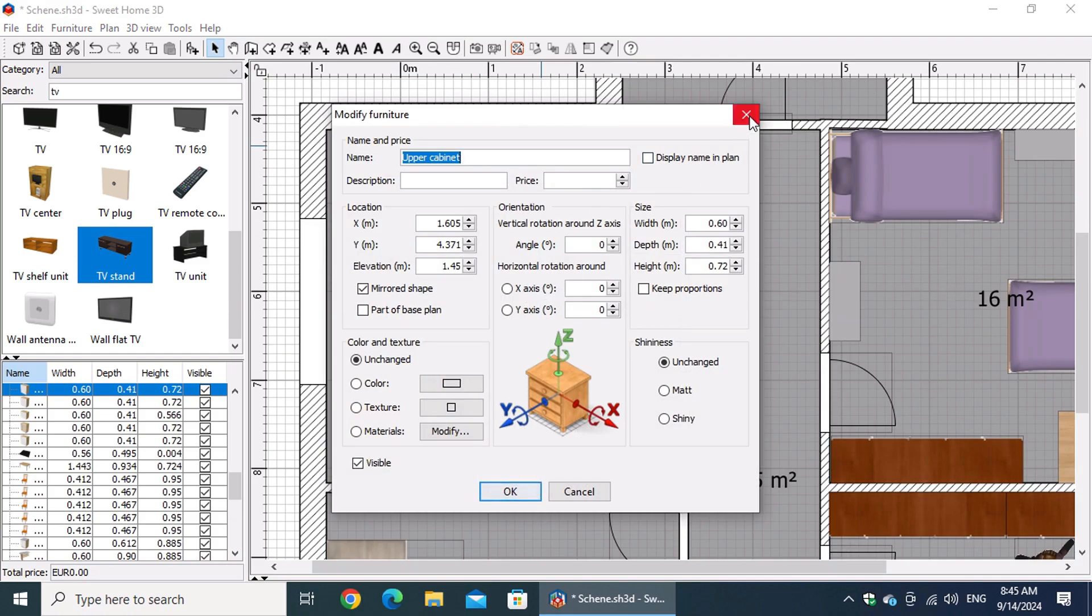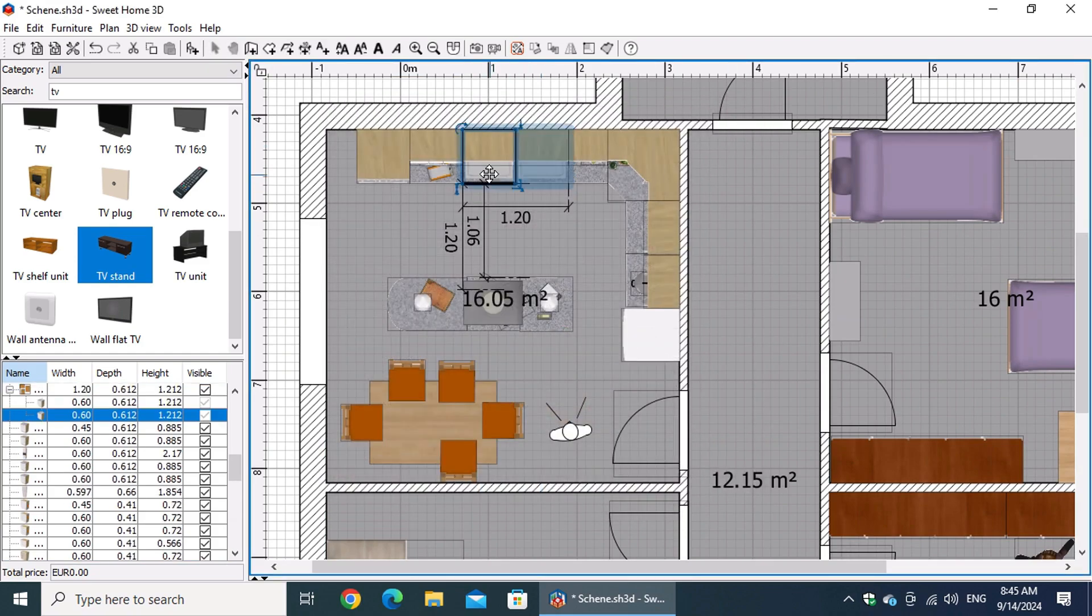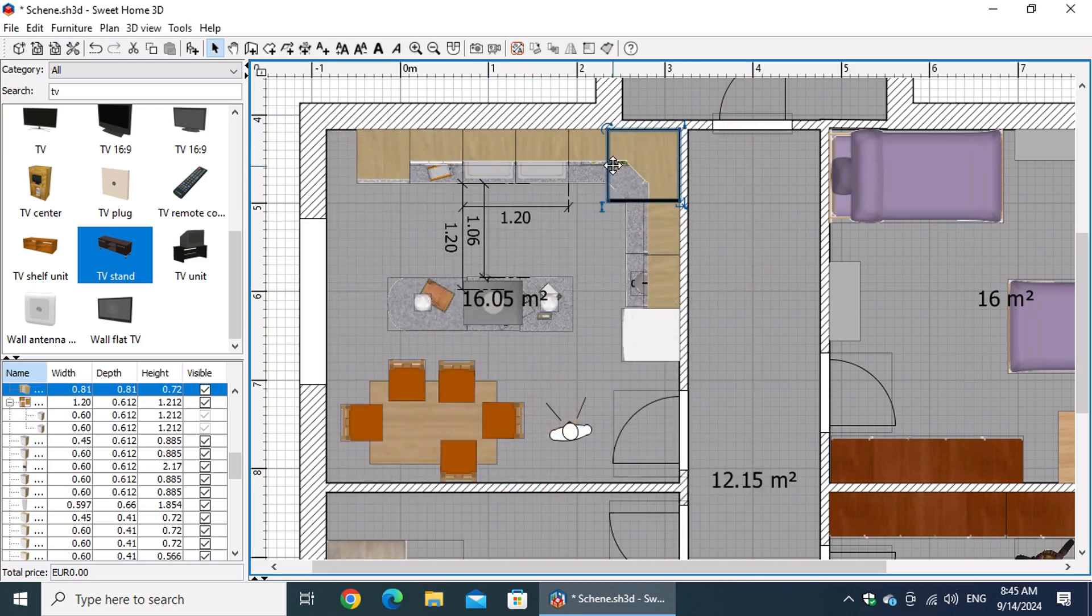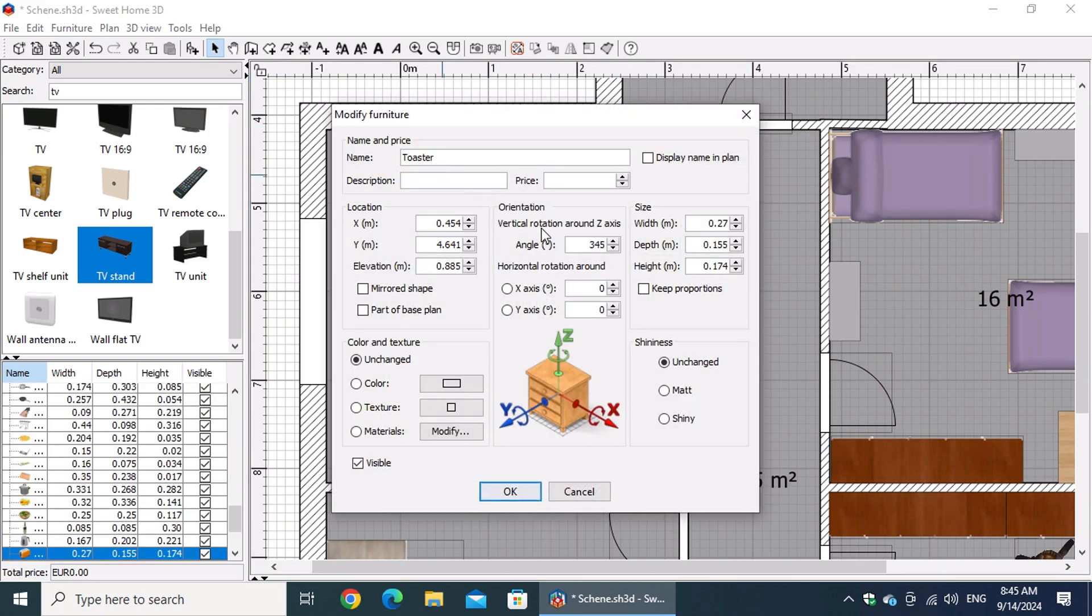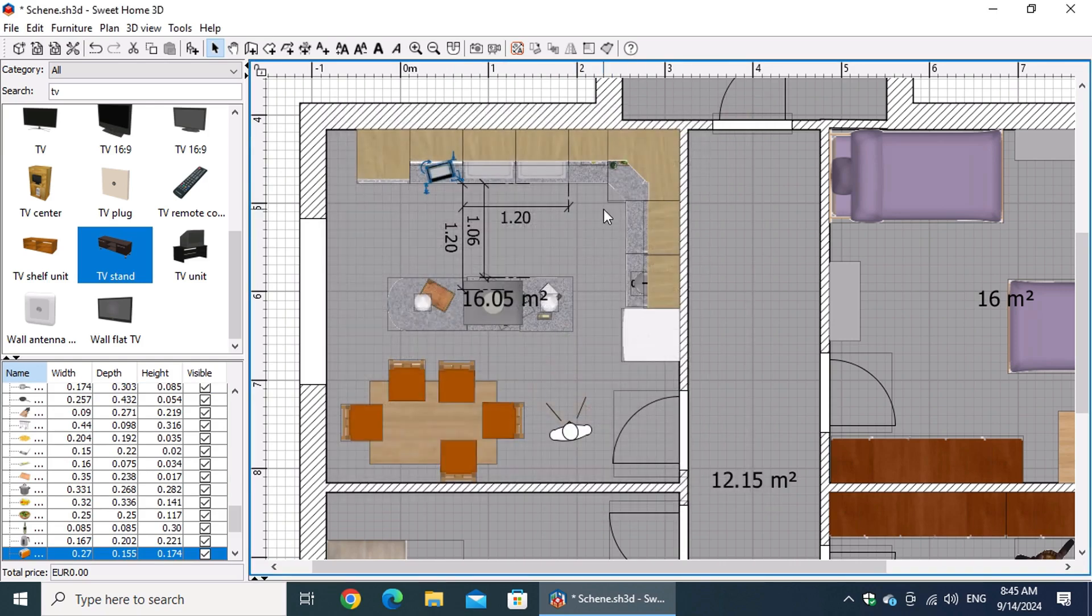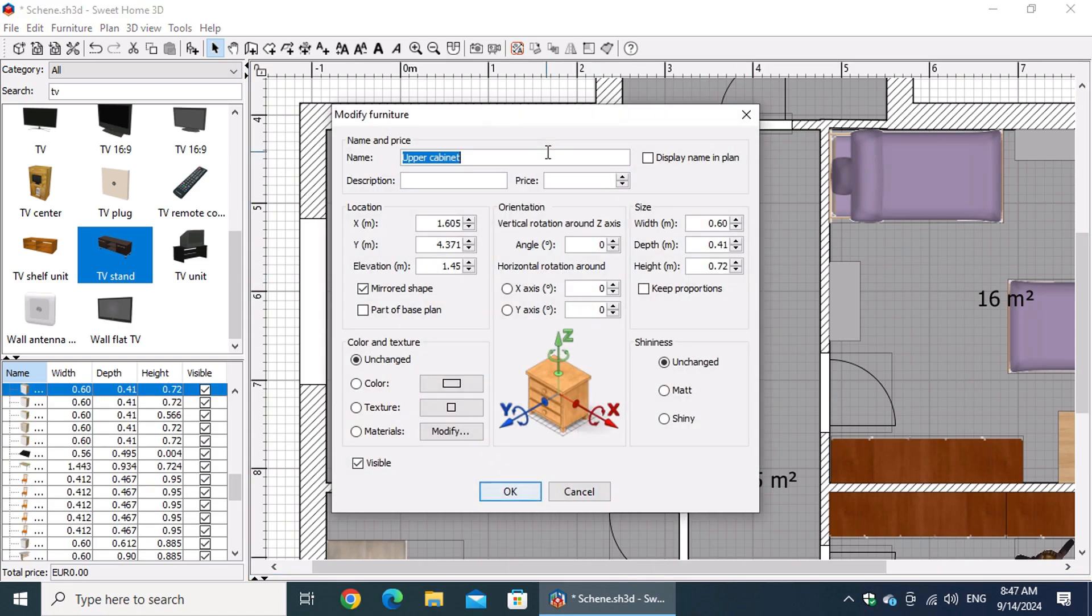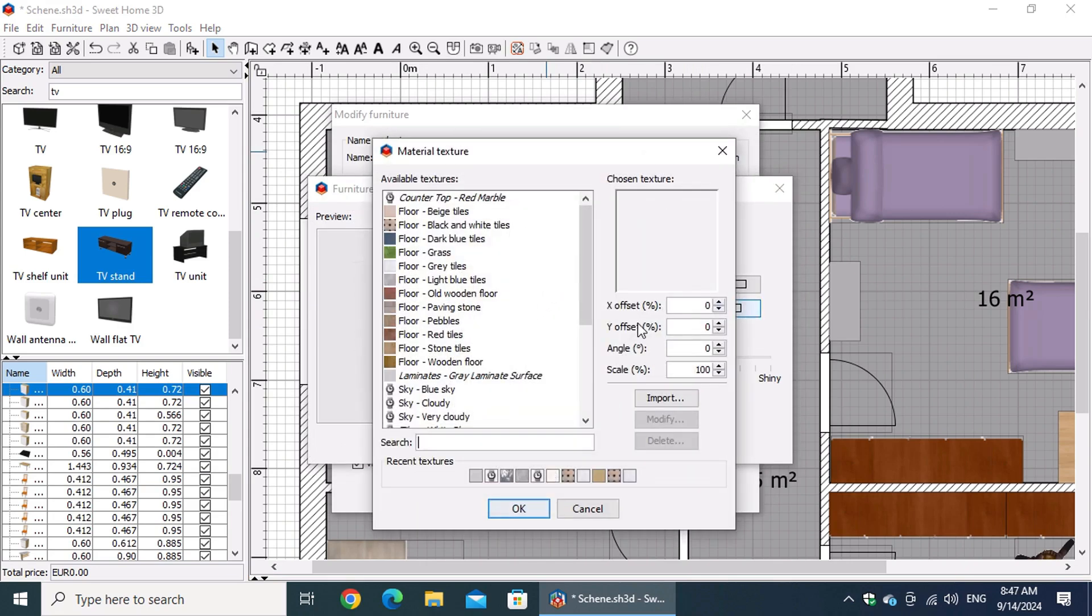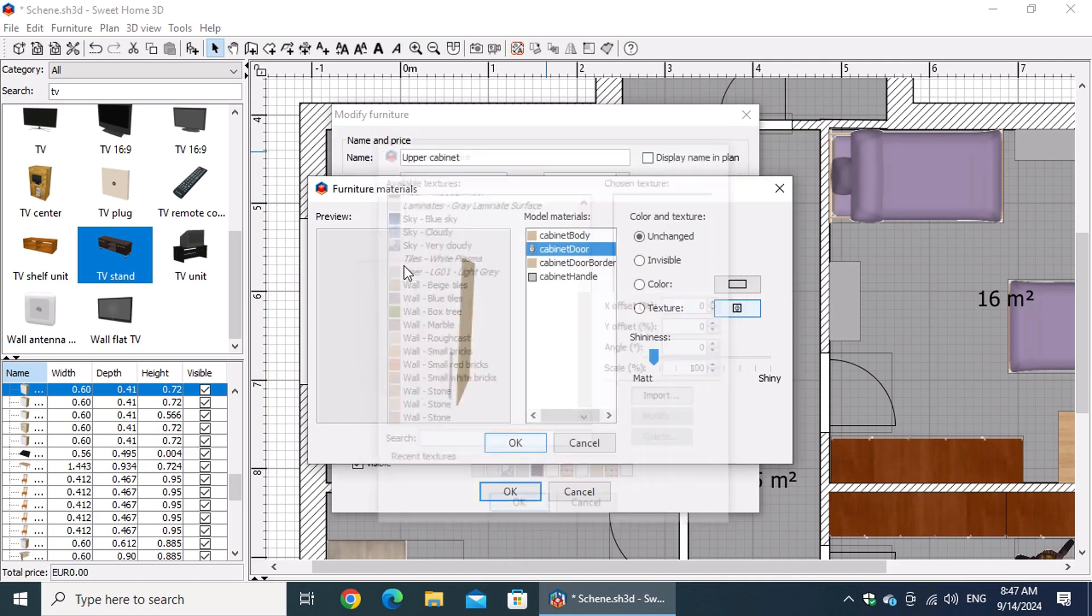However, it can sometimes be challenging to edit elements in this view, especially when you have objects at different elevations, like kitchen cabinets. You might find yourself struggling to differentiate between upper and lower cabinets when they overlap in the floor plan. Another limitation of the floor plan view is that after editing, you don't immediately get a sense of how your changes will look visually.